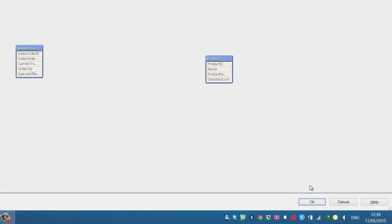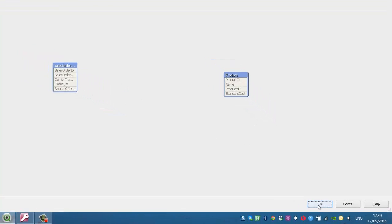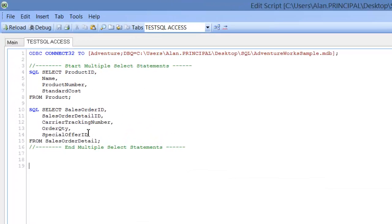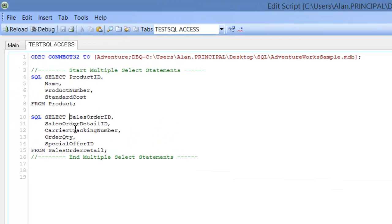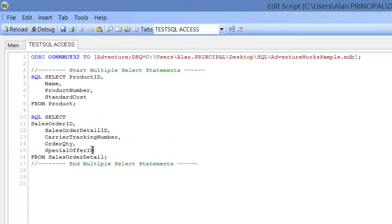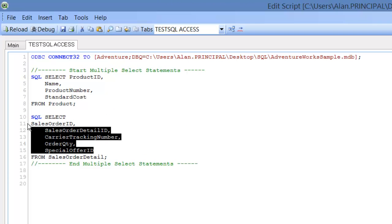We want to see them as one table combined. So what we'll do is come back into the script and we've just a couple of things to do.